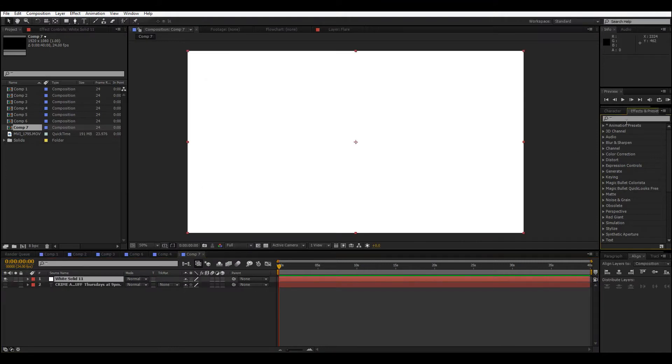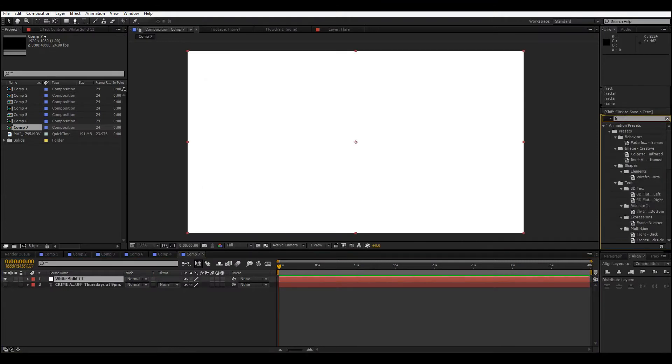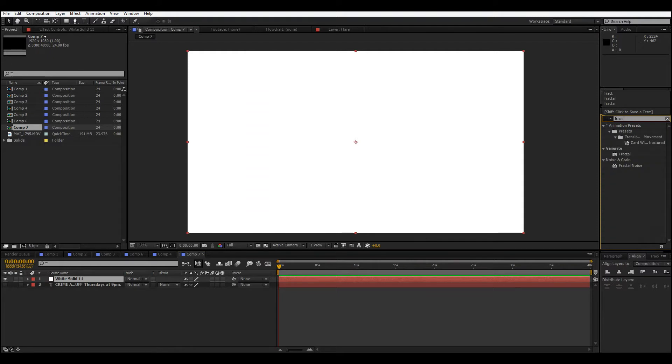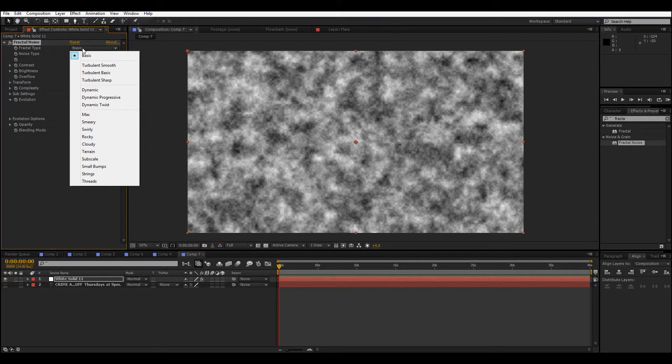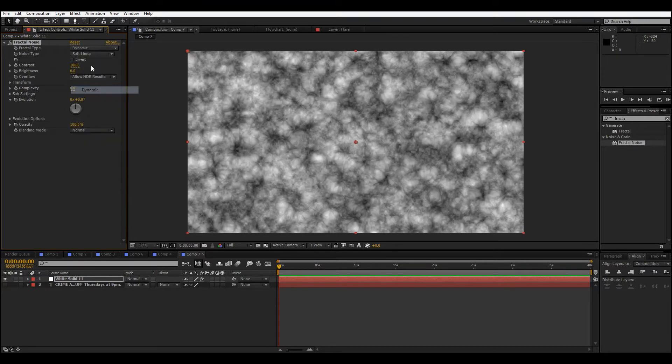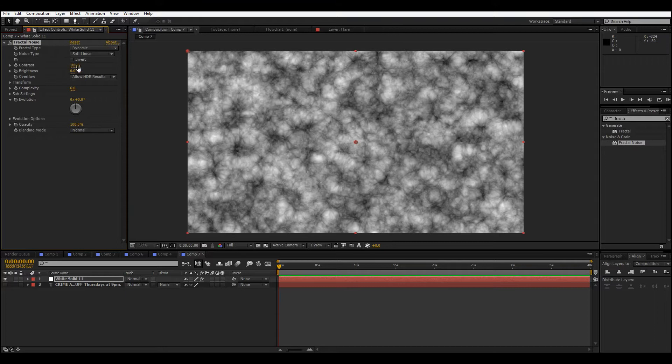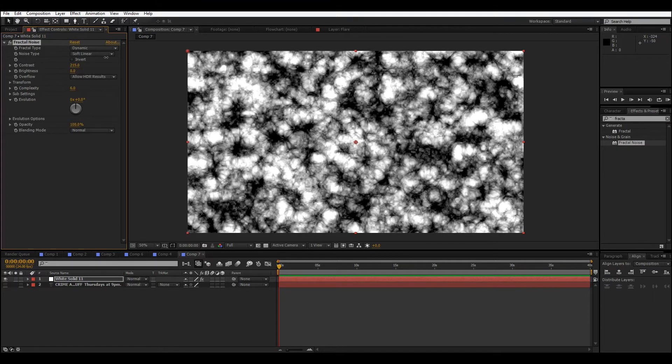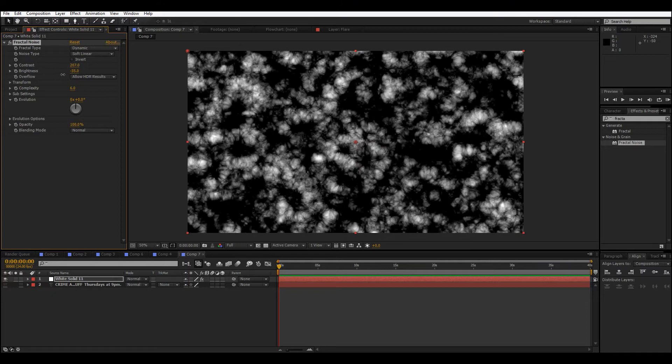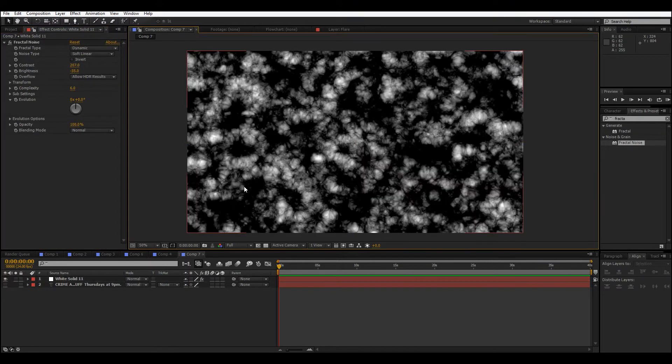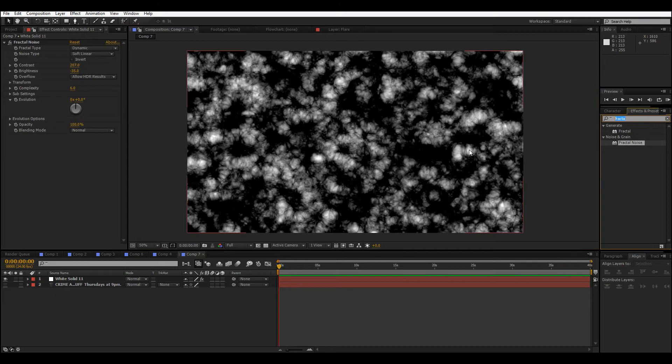So we have this solid. The first thing we're gonna do is put on fractal noise. And here we go. What we're gonna do is change this to the type dynamic, and actually, that is fine. Let's darken this and turn up the contrast a little. Brighten, there we go. That's just gonna give our background a little base texture.